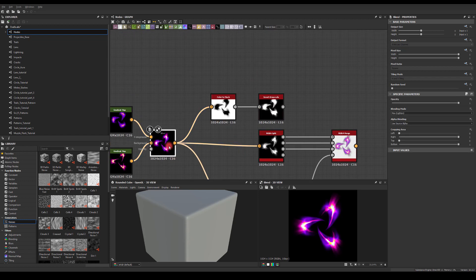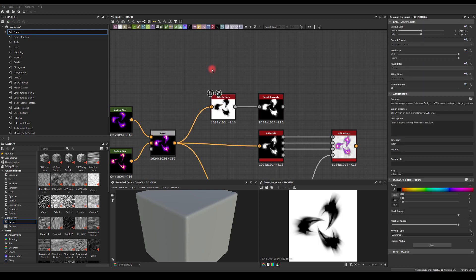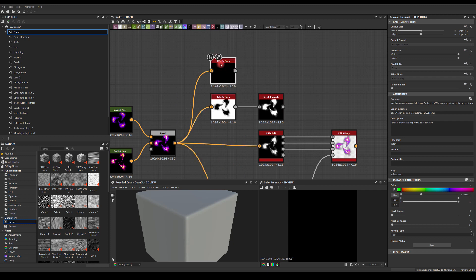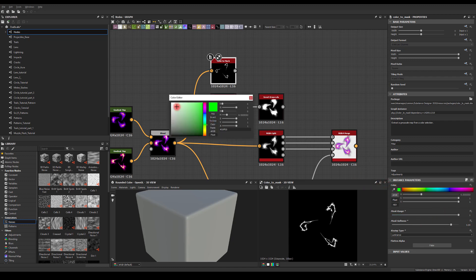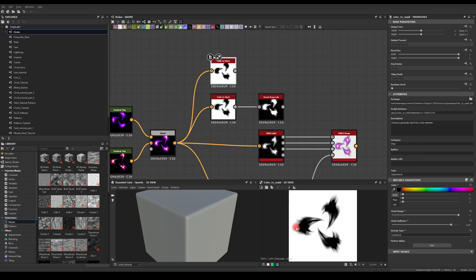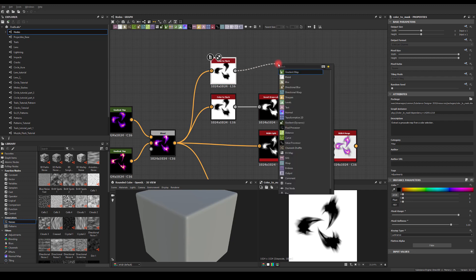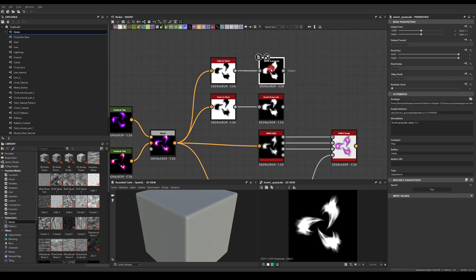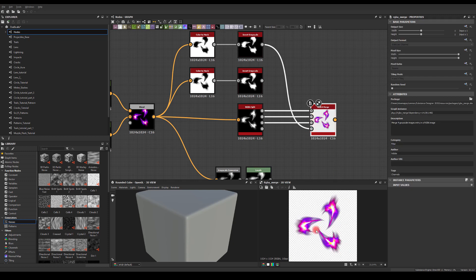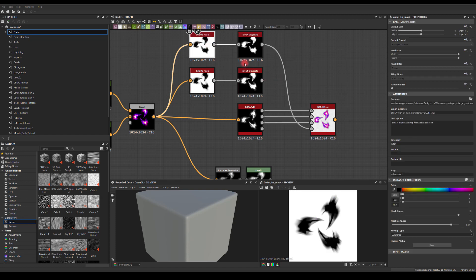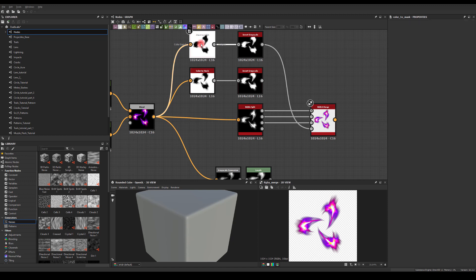The second method is using the Color to Mask node from your color texture — press tab and type 'color to mask'. Plug this in, double click, and use Luminance. Move the mask range and mask softness values, then select a black color. We're essentially getting this result, so now invert it using Invert Grayscale. You've got this black and white mask — plug this into the alpha. As you can see we get a lot more data, but we still have a black outline.